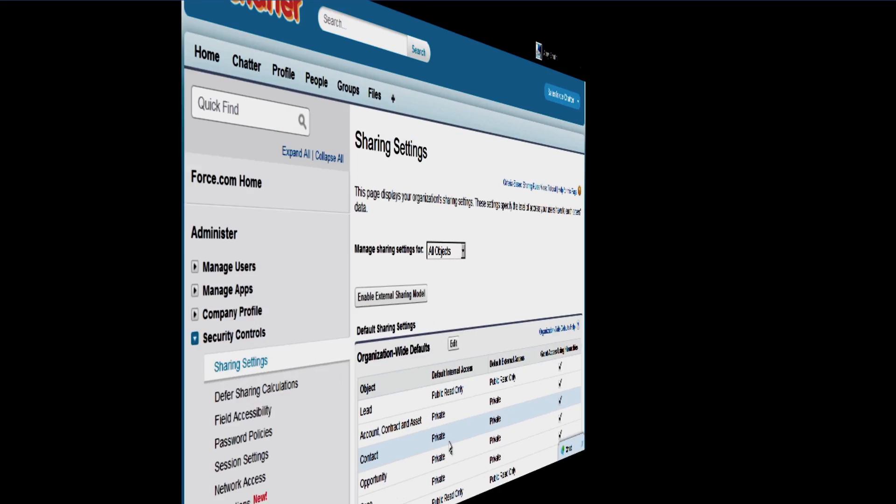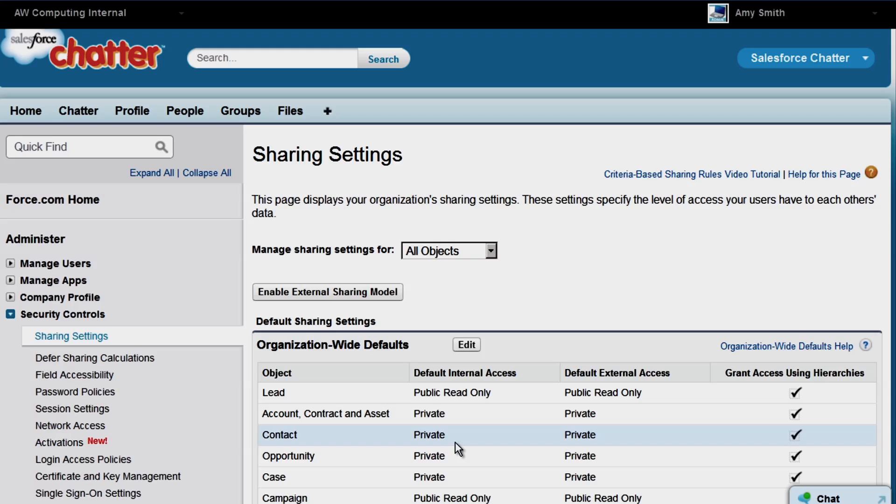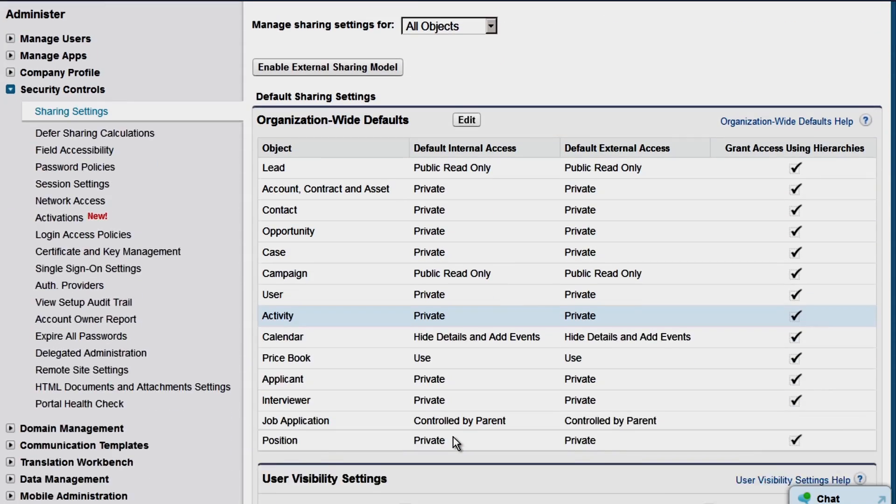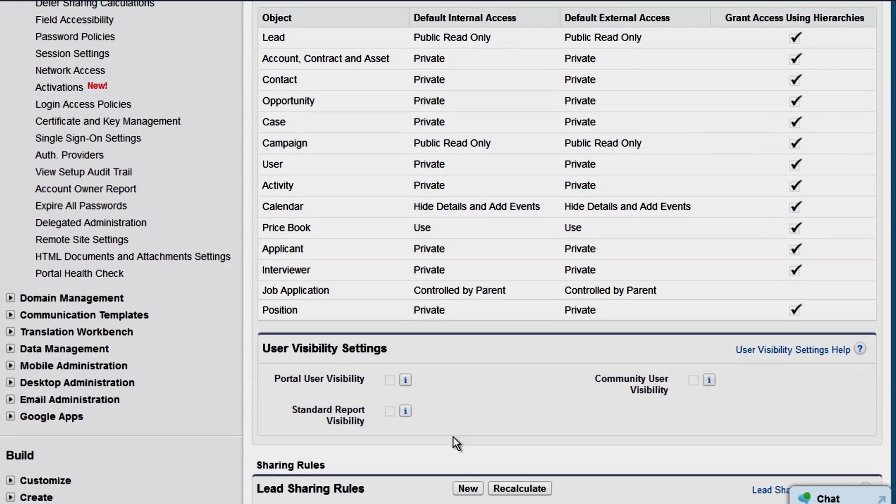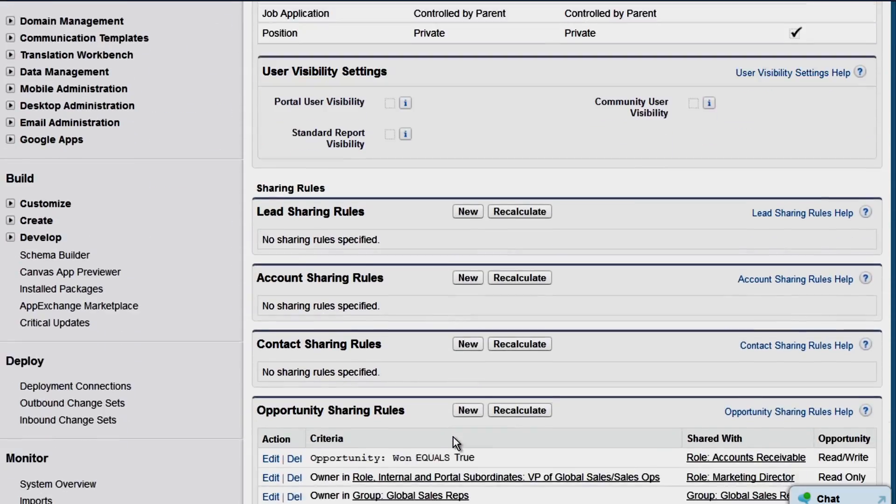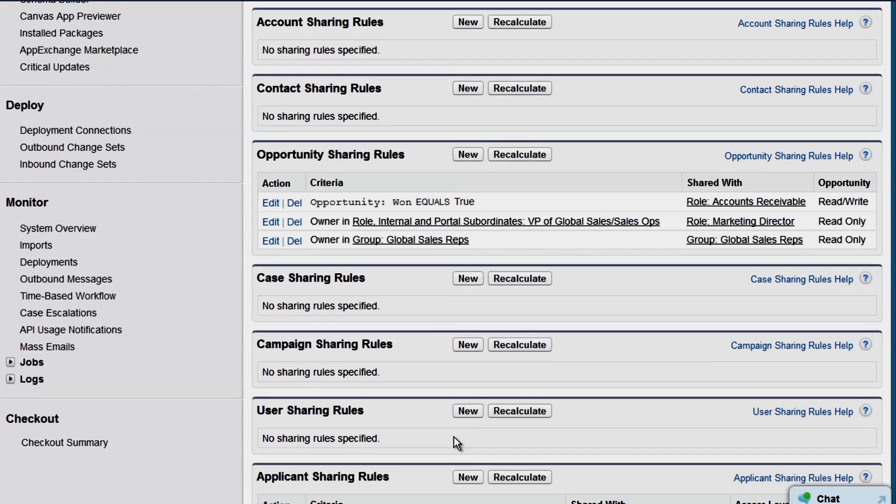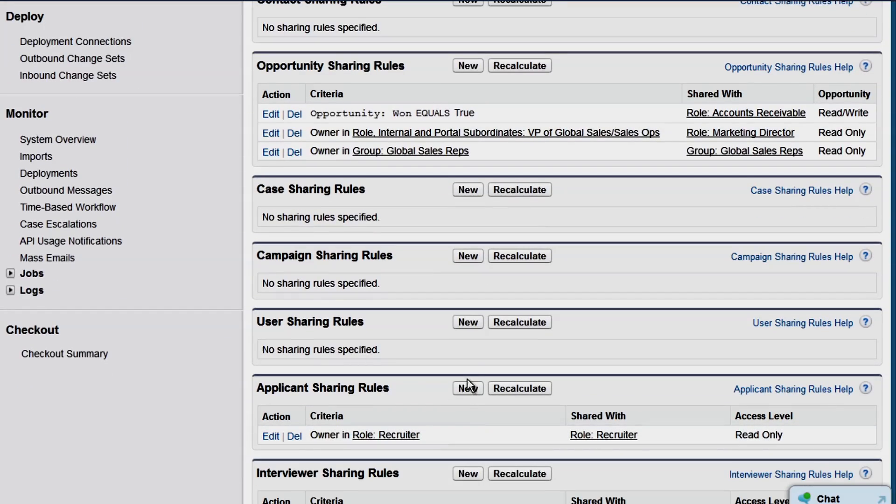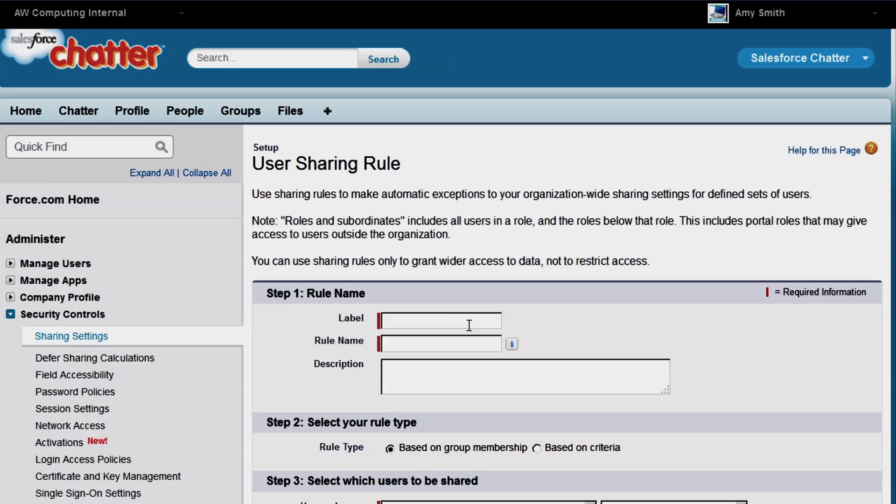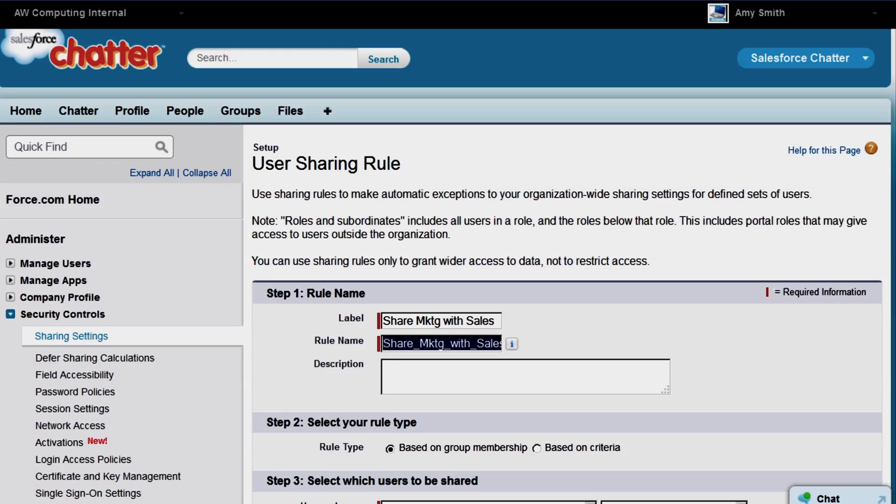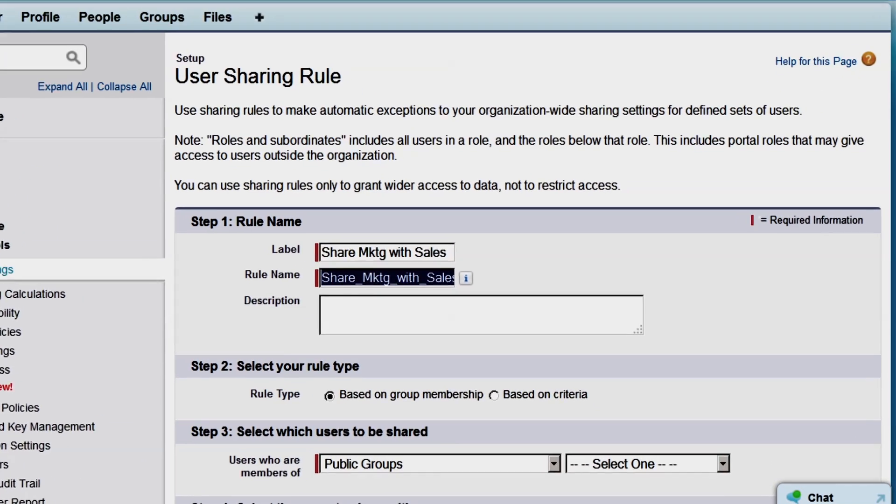We'll log back in as Amy the admin and create a sharing rule between sales and marketing. Under Sharing Settings in the User Sharing Rules section, we'll create a new rule. Enter the label and rule name. Make sure the Based on Group Membership option is selected. This type of sharing rule shares members of a group to members of another group.